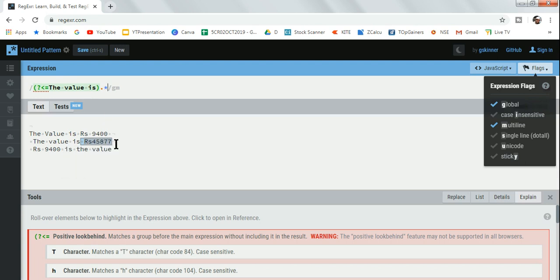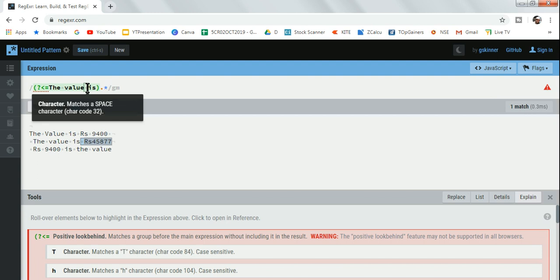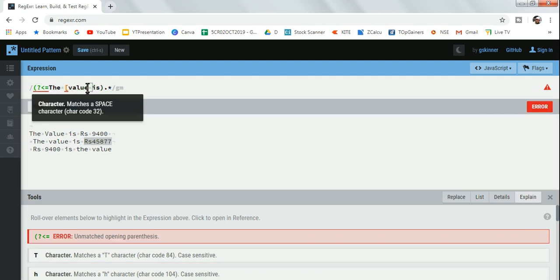This has got highlighted, but on top where 'Value' has a capital V, that has not been highlighted. How do you get that also? For that, when it's uppercase or lowercase, all you have to do is write like this.